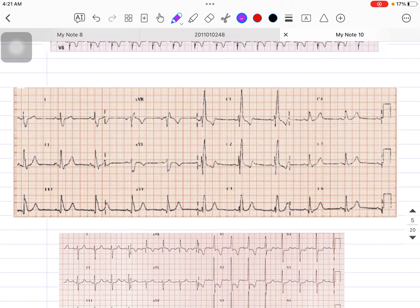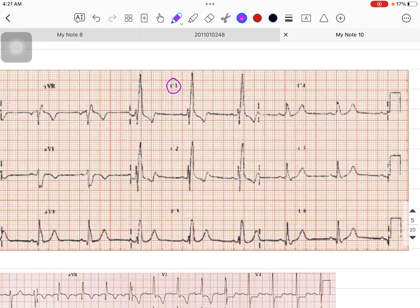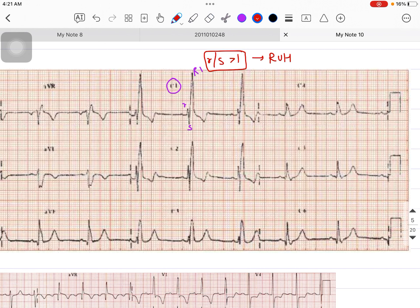Let's move to the second example. For RVH: looking at lead V1, I can see the R wave is taller than the S wave, so the R/S ratio is more than one — this patient is having RVH. For RBBB: I can already see the RSR' pattern in V1, indicating this patient is having Right Bundle Branch Block as well.